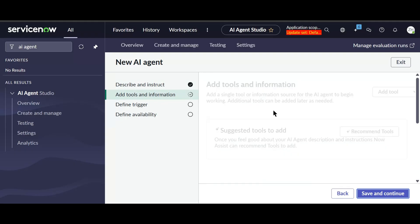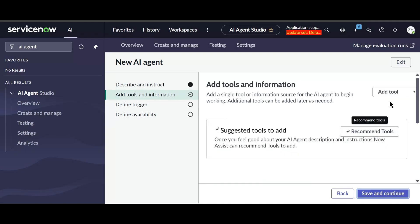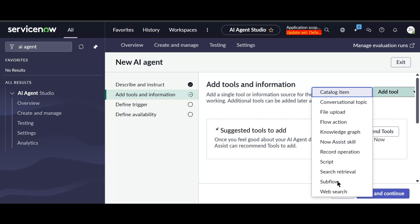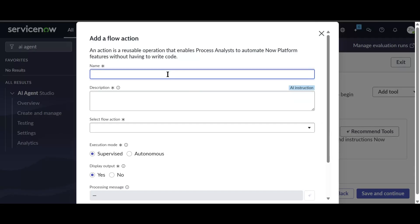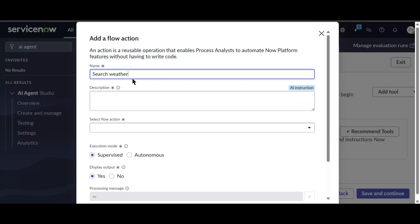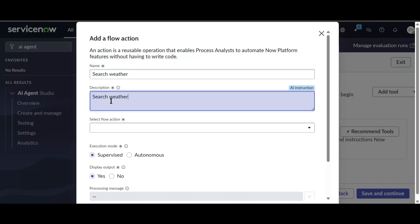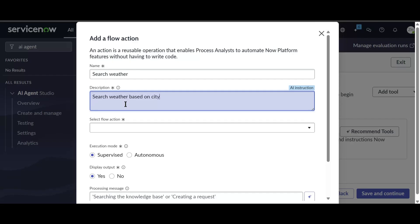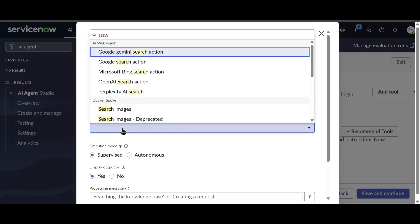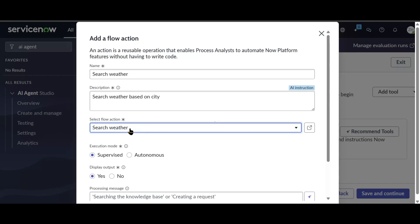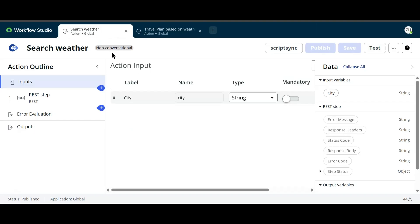Now it's time to add tools. It will show recommended tools, or we can add tools manually. There are different types of tools available. For this action I need to connect to an external API, so I'll use a Flow Action. I'll name it 'Search Weather' and in the description I'll add 'Search weather based on city.' Now I need to attach the flow action — I'll search for 'Search Weather' and attach the one I already created.